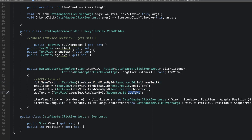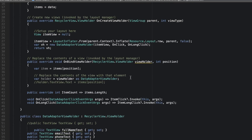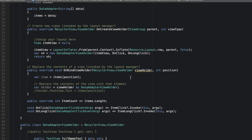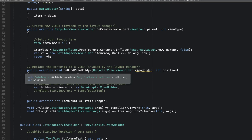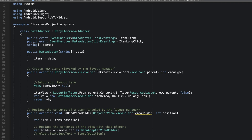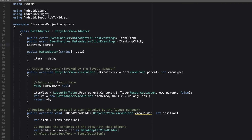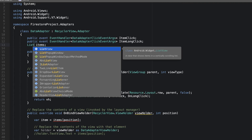The next thing we need to do is reference the declared TextViews to the ones in our row layout. So I'll say: 'FullNameText = itemView.FindViewById<TextView>(Resource.Id.full_name_text)' — and I'll replicate this for email, phone, and age to save time. Lastly, I'll update the constructor to accept a List of Users instead of a list of strings.